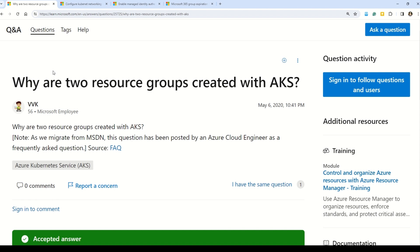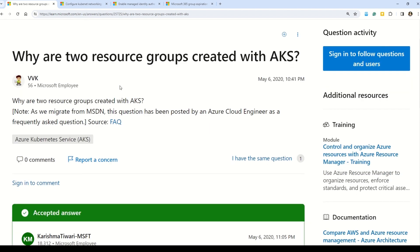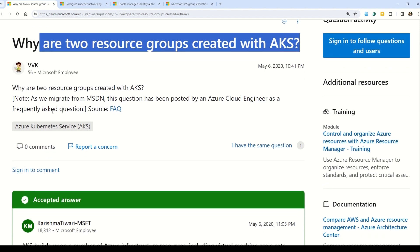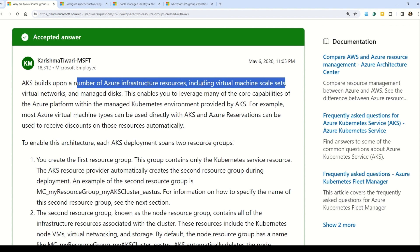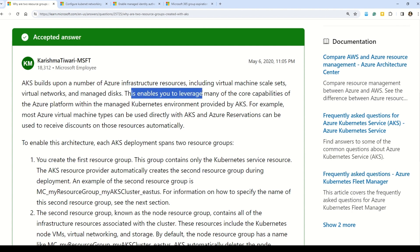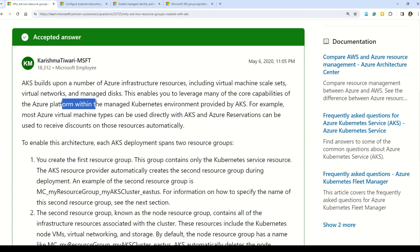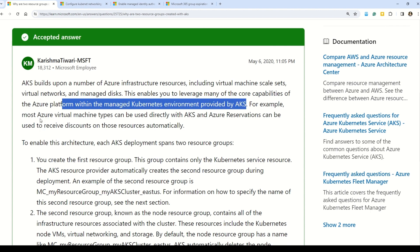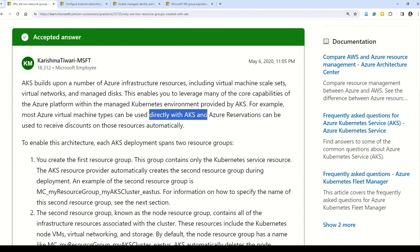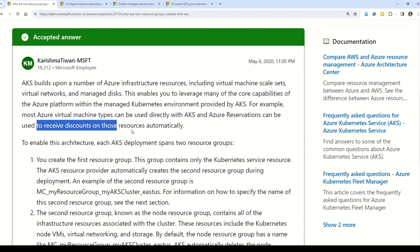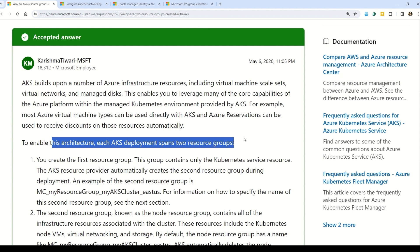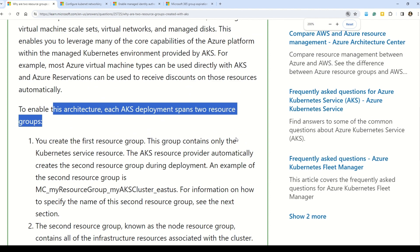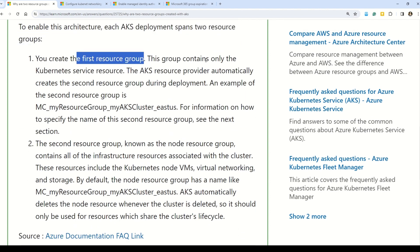To validate our answer, I've picked documentation from the Microsoft question and answer section. Here you can see someone has asked why two resource groups are created with AKS, and the answer given by the Microsoft employee says that AKS builds upon a number of Azure infrastructure resources including virtual machine scale sets and virtual networks. To enable this architecture, each AKS deployment spans two resource groups.